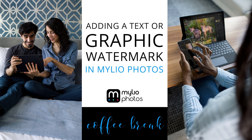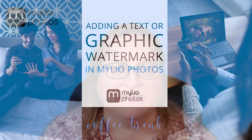So today our topic is adding a graphic or a text watermark to your photos. So the first thing I want to address is what is a watermark?